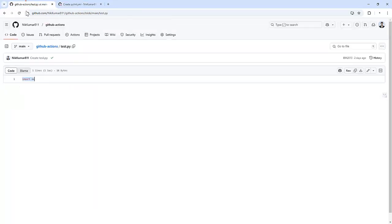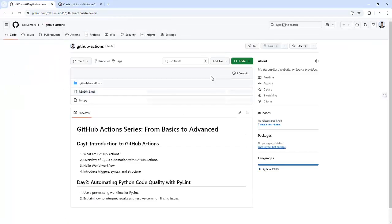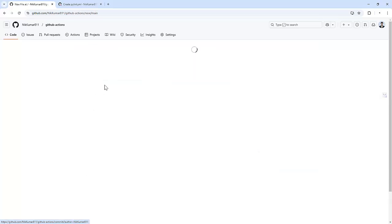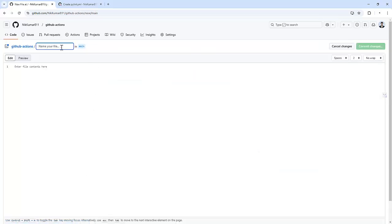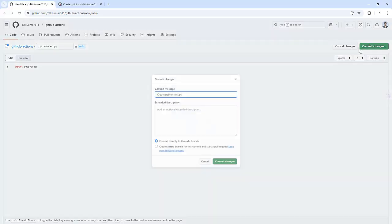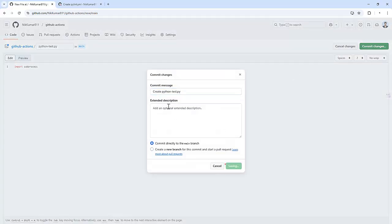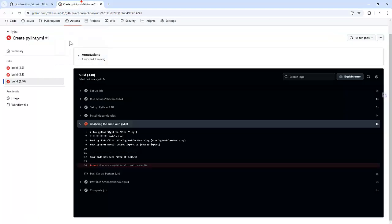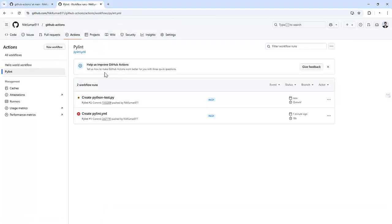So let me do one more thing. Let me create another code. Let me create a file that is python_test.py and here I am going to import subprocess module. Let me commit these changes. As soon as I commit these changes it will perform the scan.